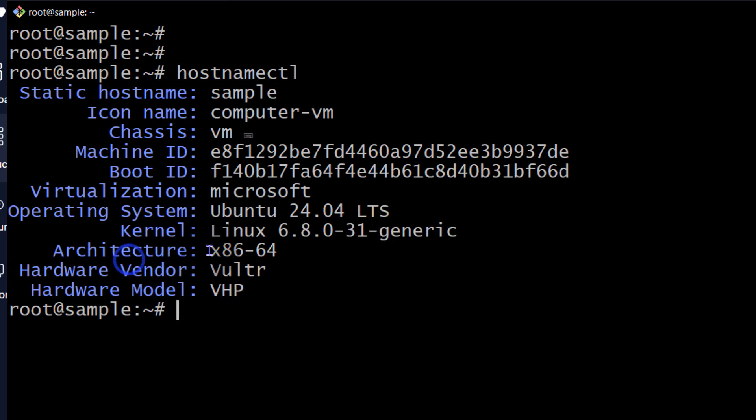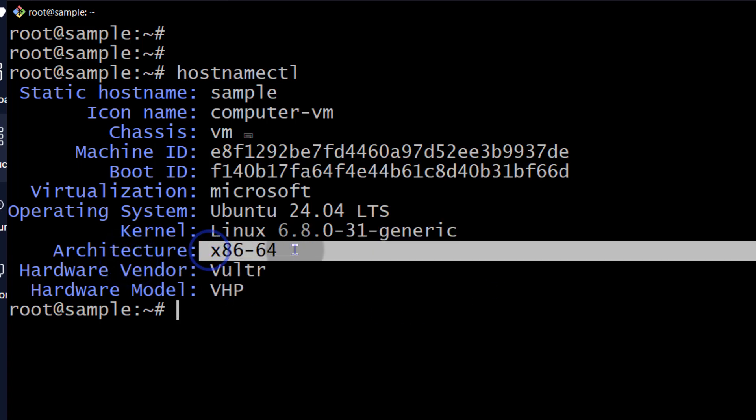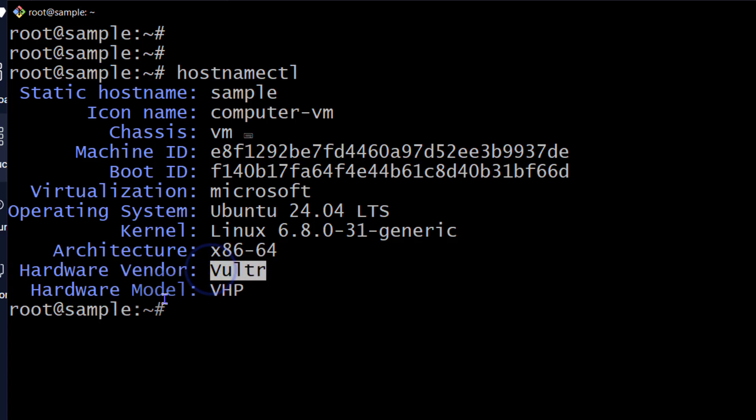And then the architecture, 64-bit system, hardware vendor is Vultr, hardware model, VHP. All right.